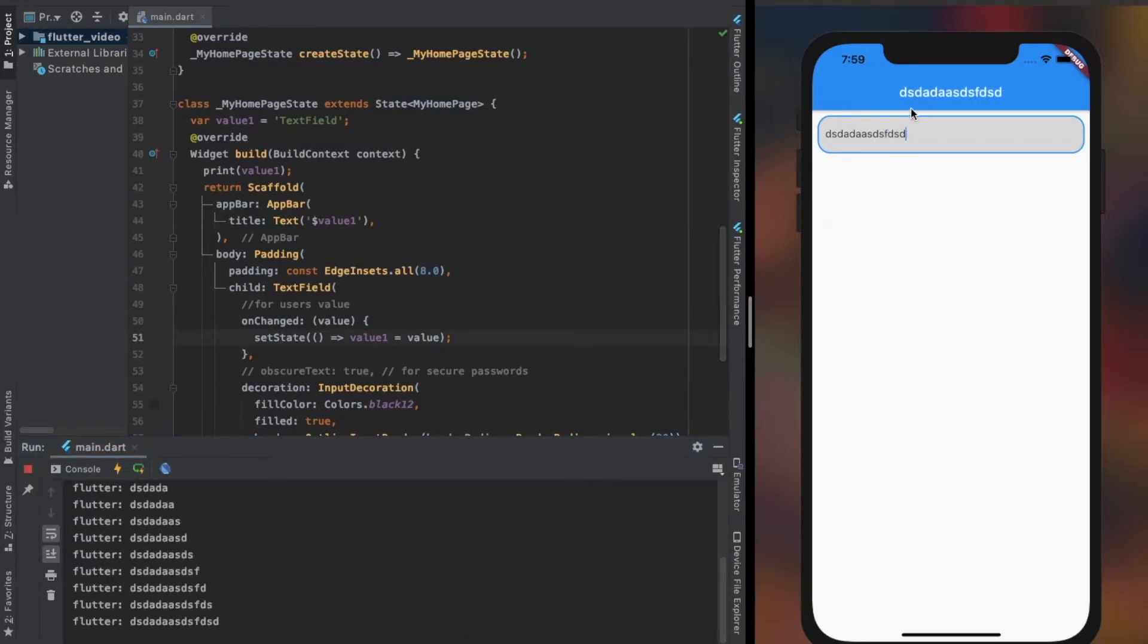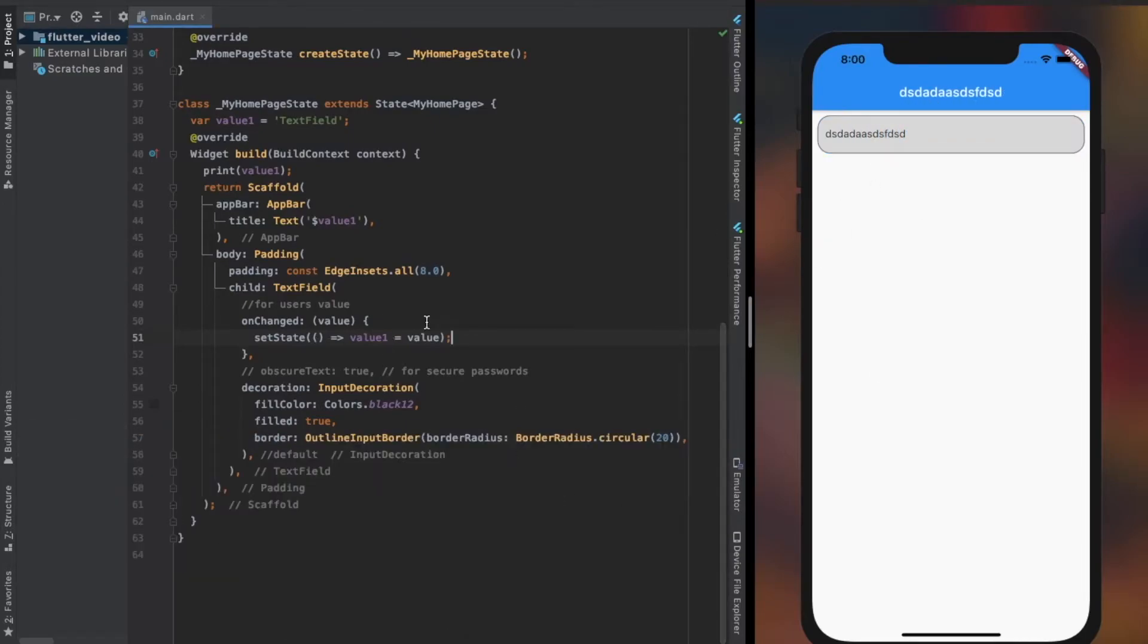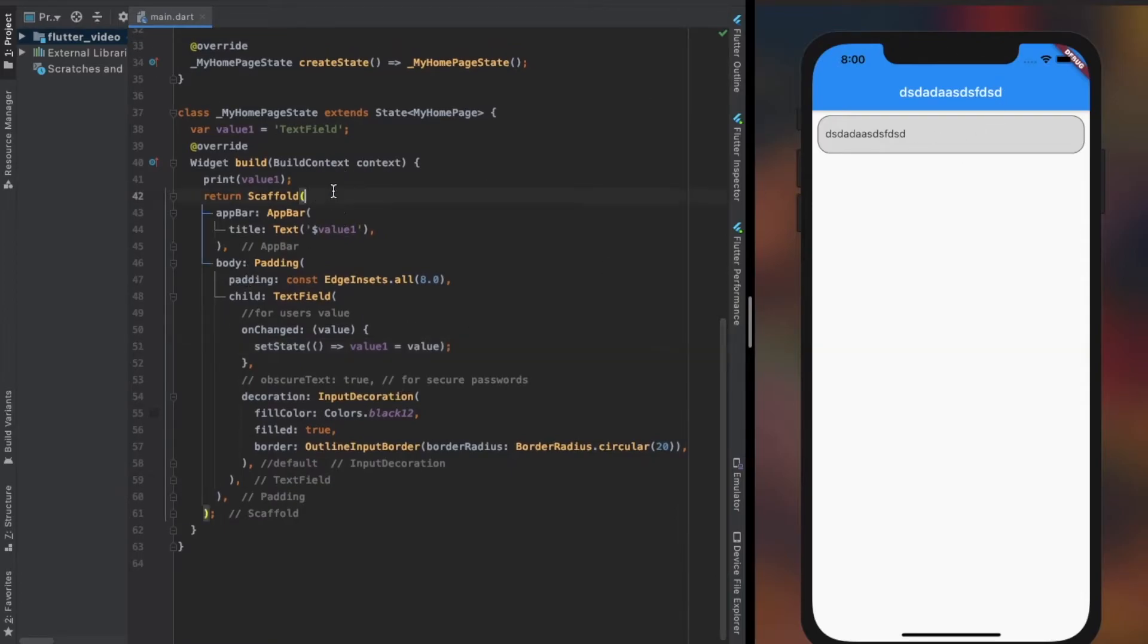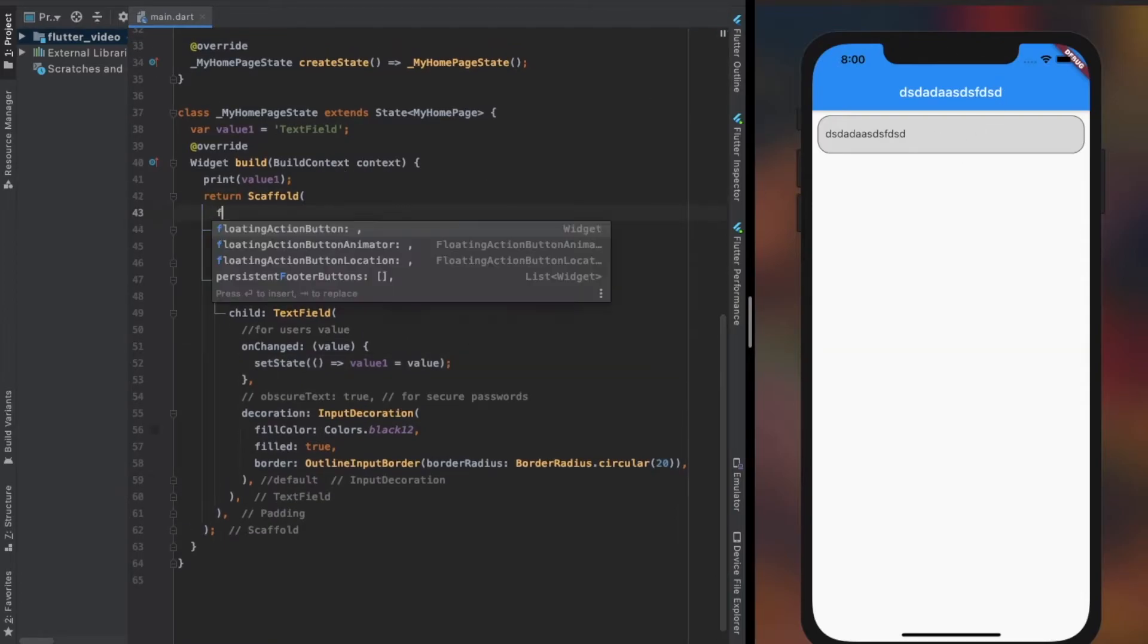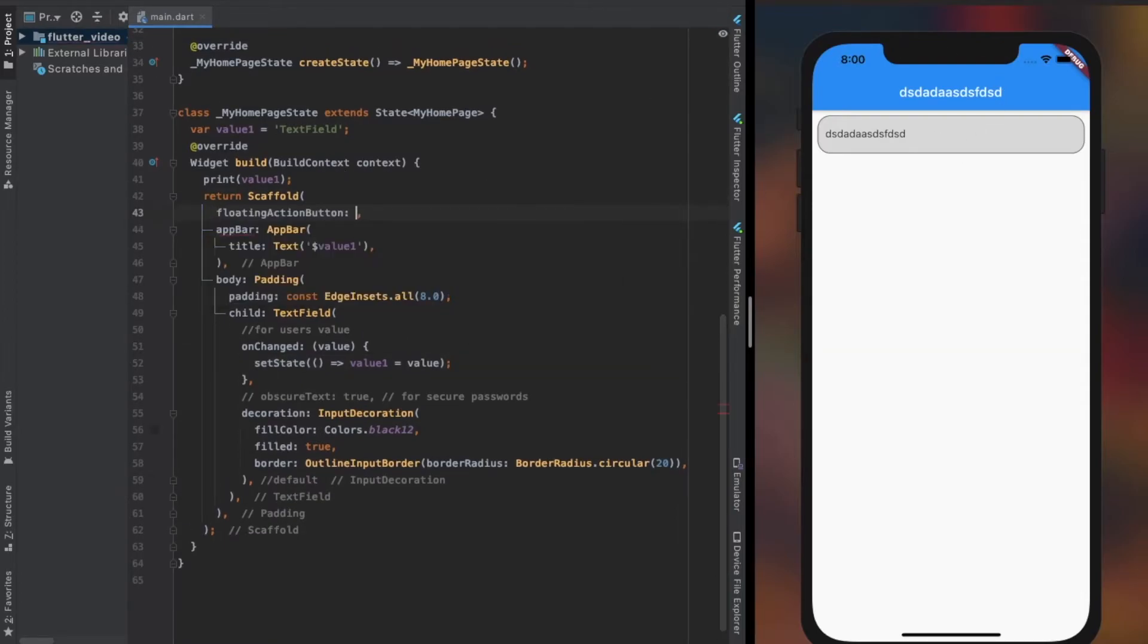As you see, on providing the value we received from the user to the variable I created, as the user provides anything within the TextField we receive it in the variable.